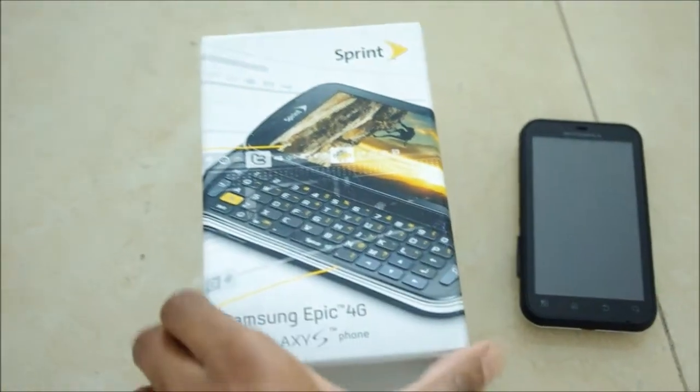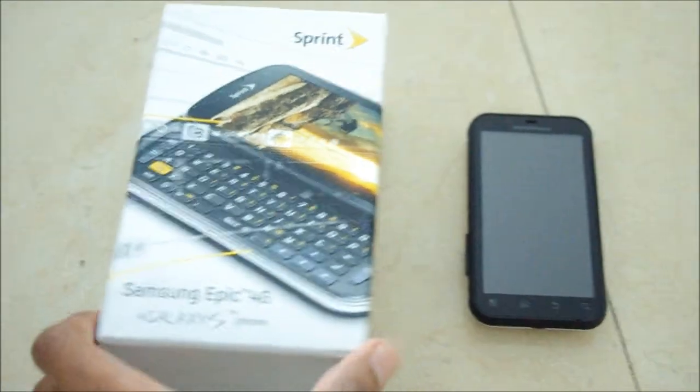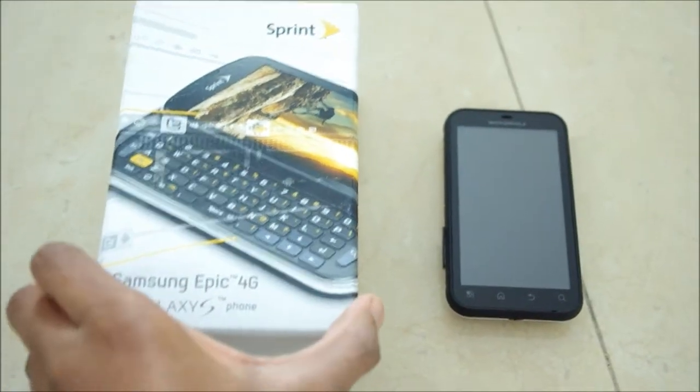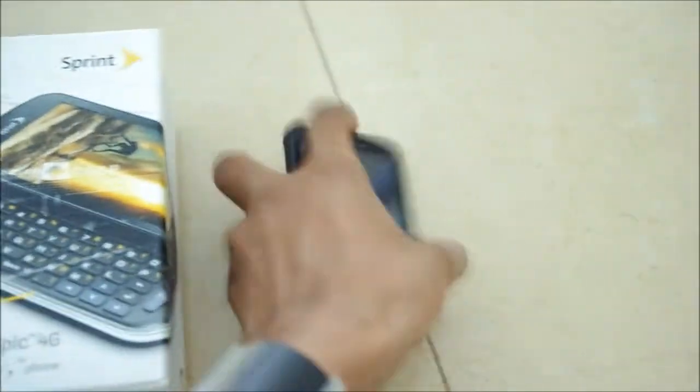Hey everybody, it's Stefan Etienne from LaptopMemo.com again, and we have a second unboxing for the day.